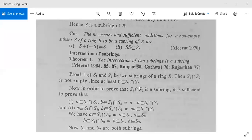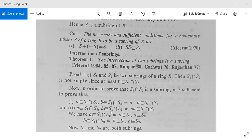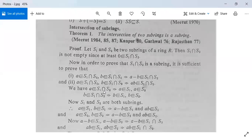To prove that S1 intersection S2 is a subring, it is sufficient to prove: first, a belongs to S1∩S2 and b belongs to S1∩S2 implies a minus b belongs to S1∩S2; and second, a belongs to S1∩S2 and b belongs to S1∩S2 implies a into b belongs to S1∩S2. We use our just-proved theorem. Now a belongs to S1∩S2 means a belongs to S1 and a belongs to S2, and similarly b belongs to S1 and b belongs to S2.